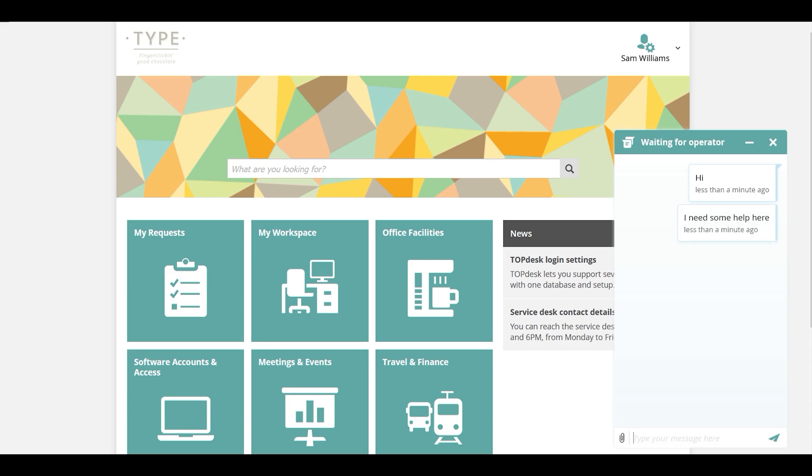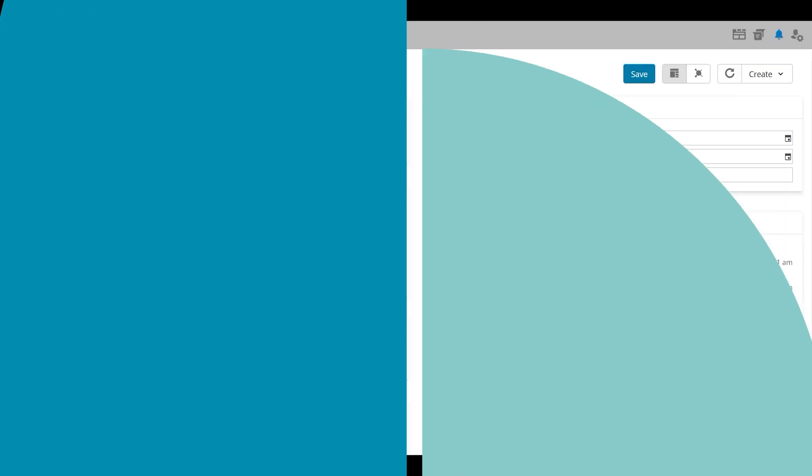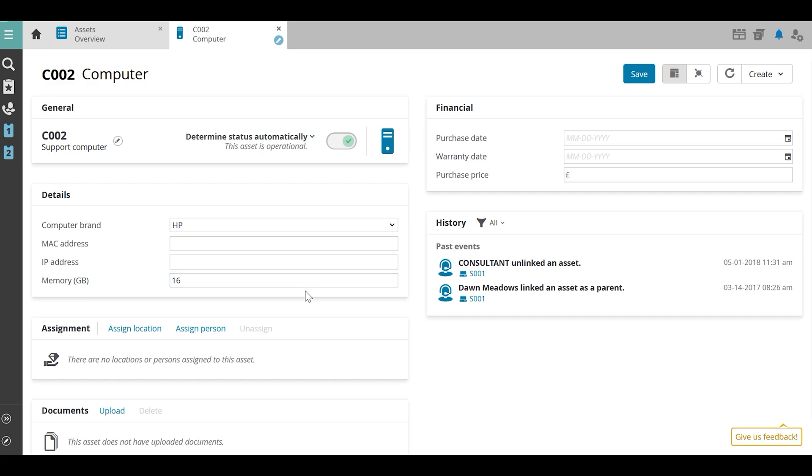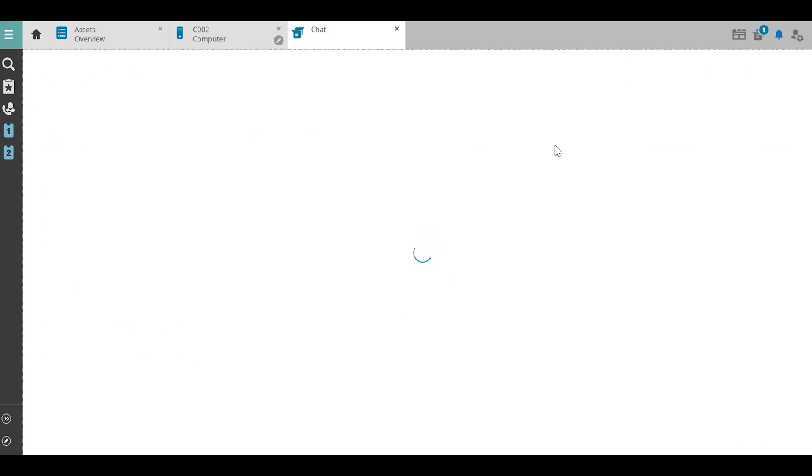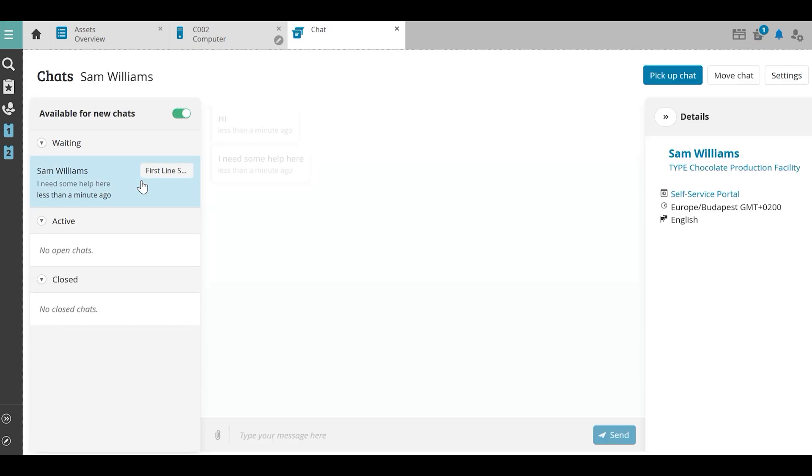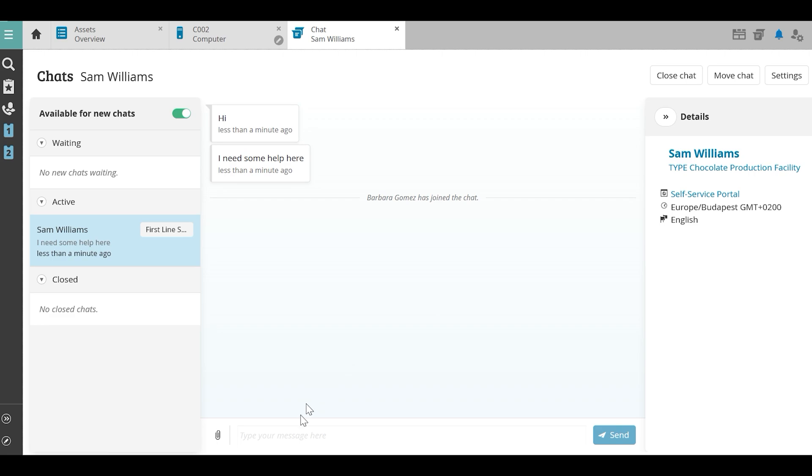At the service desk, Barbara, being part of the first line, is notified that a new chat is waiting to be picked up. She'll pause her work updating information about new printers and checks the incoming chat conversation. Really? Sam again? Barbara thinks. Either way, she picks up Sam's message.